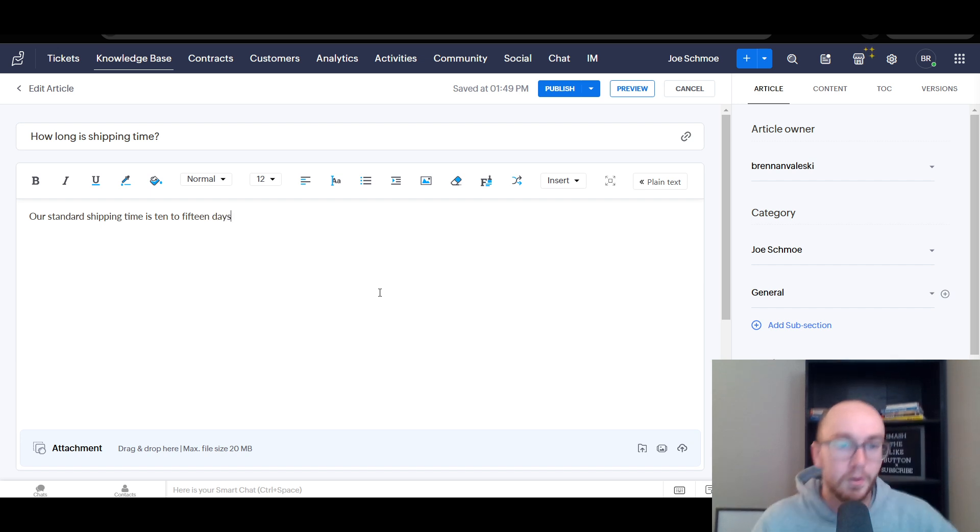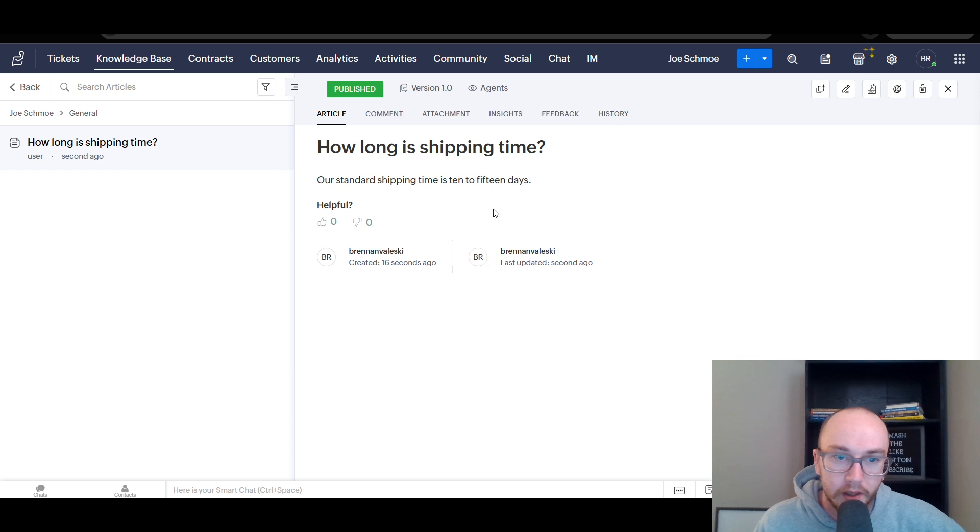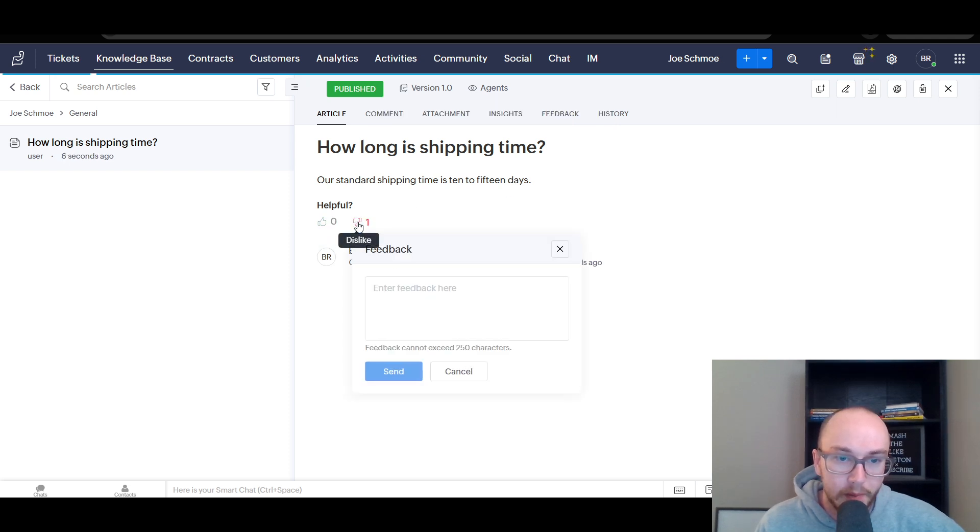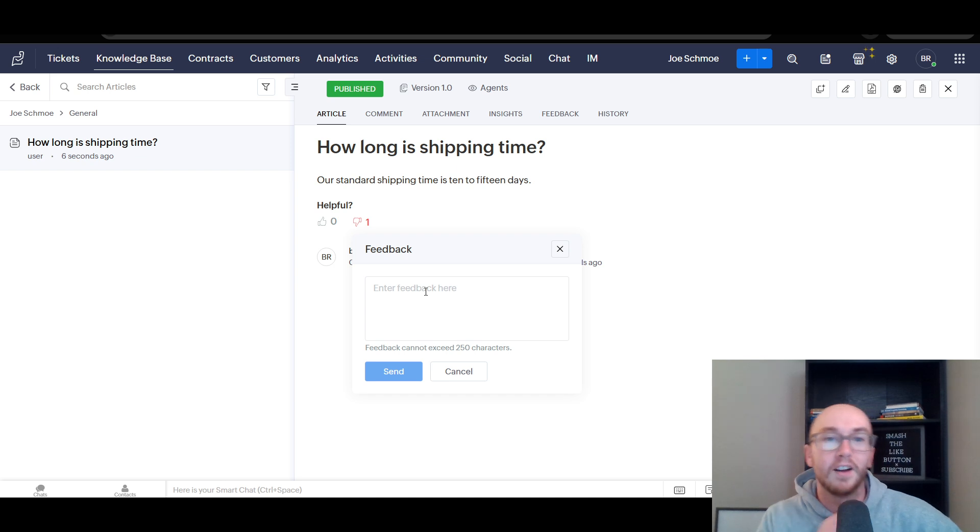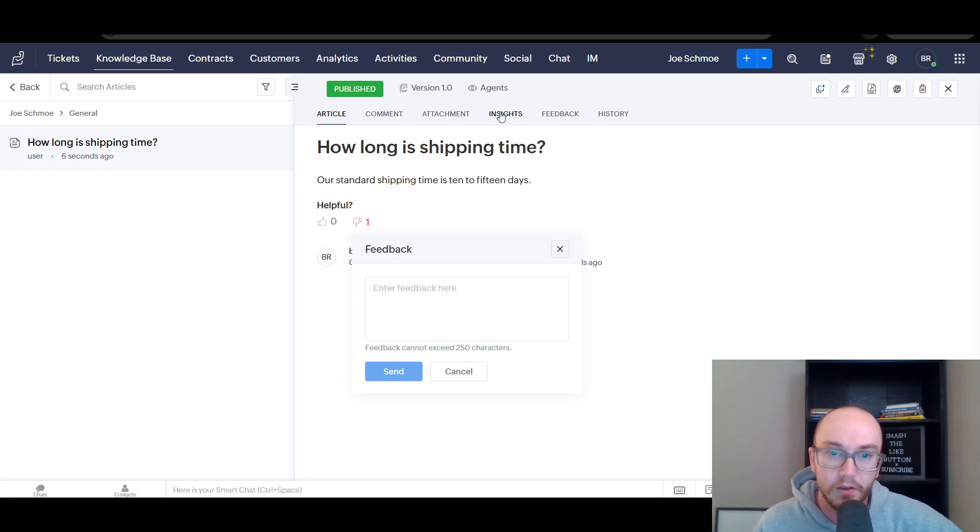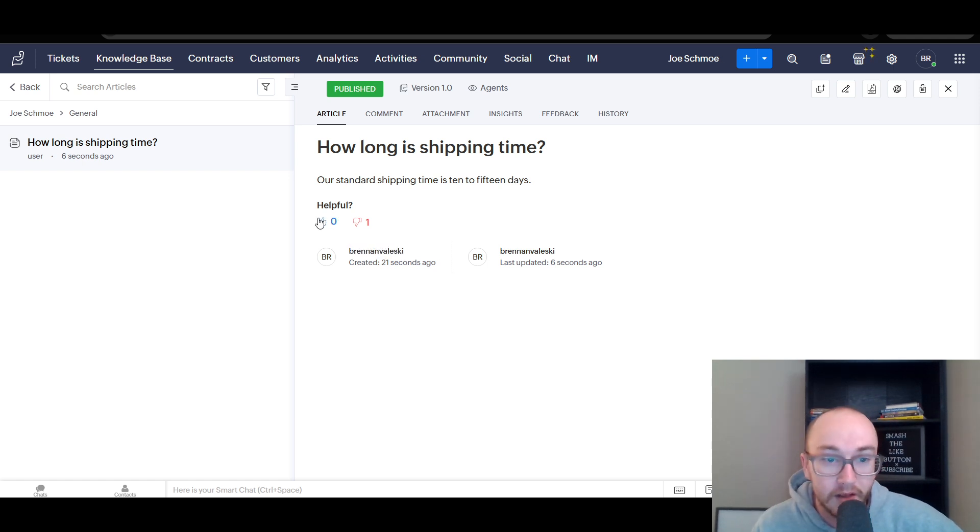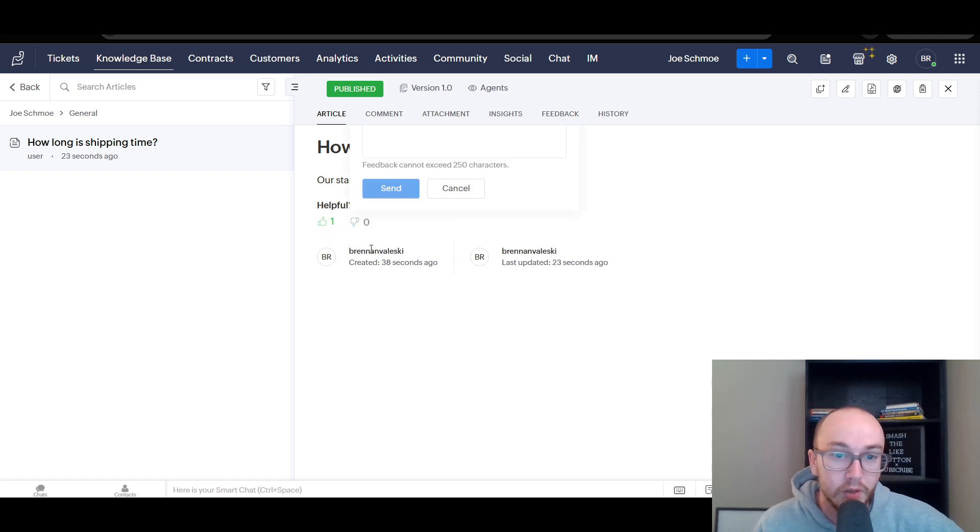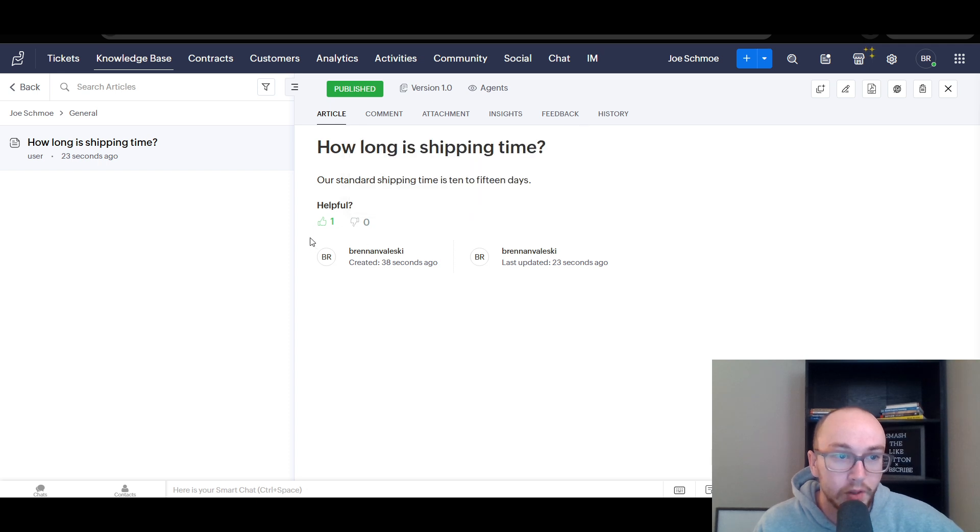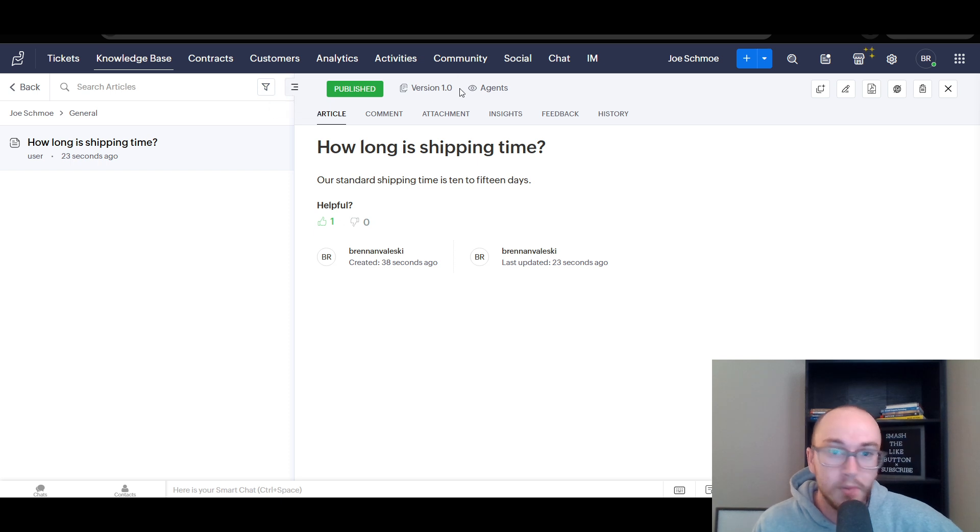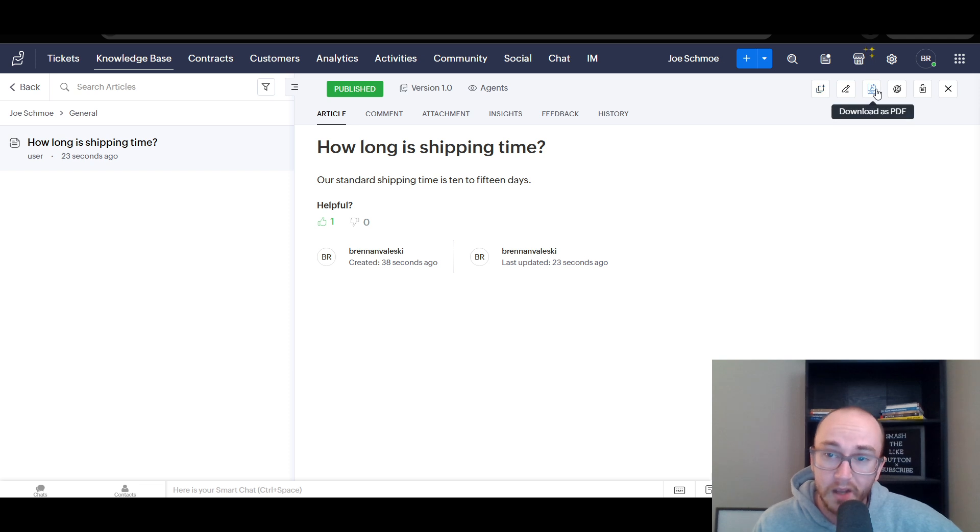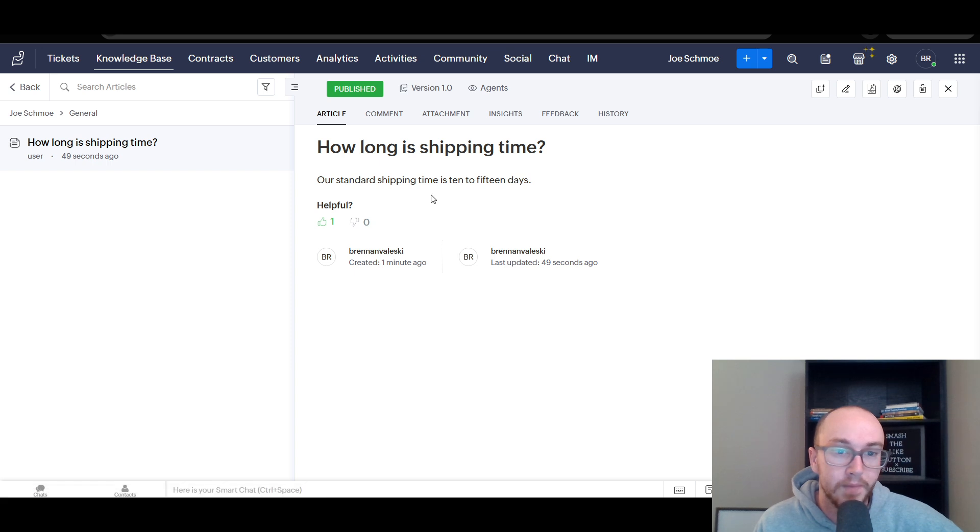You can publish these articles really just to help people and to provide additional information about questions that are common in your business. Like how long is shipping time or something like that? You could do that. How long is shipping time? And then you go ahead and say our standard shipping time is ten to fifteen days or something like that. And then provide the information. What you can do is click publish and you can see they also give you a like or dislike button so people can comment as to if this is useful for them and view this on the knowledge base. You can post as many things as you want and you can see who created this on the knowledge base. If it's helpful, not helpful. Users can submit feedback, which is really useful as well for trying to keep track of things.